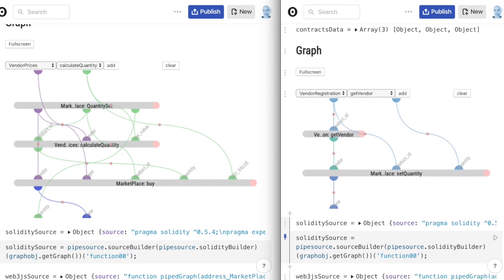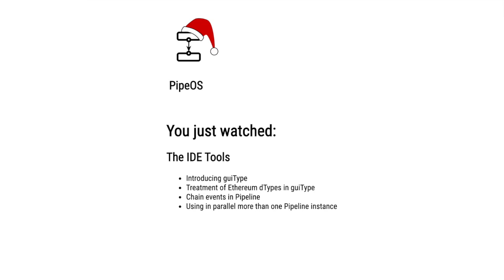Now, there is much more to come, so stay tuned for upcoming features. Thank you for watching, check out our other demos, subscribe for more updates, and have a merry Pipe Christmas.